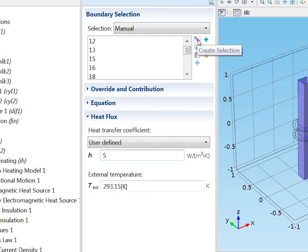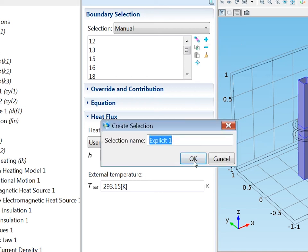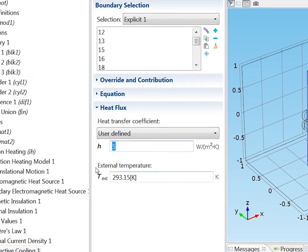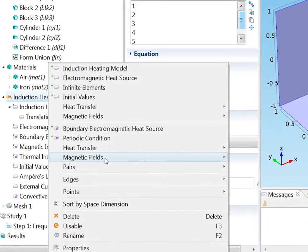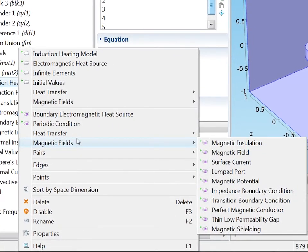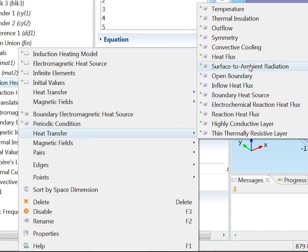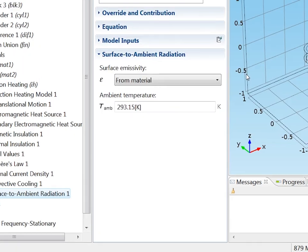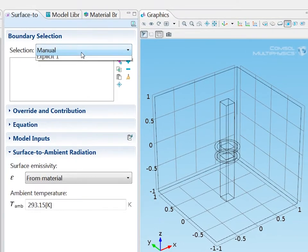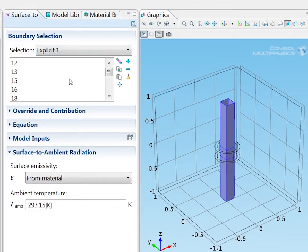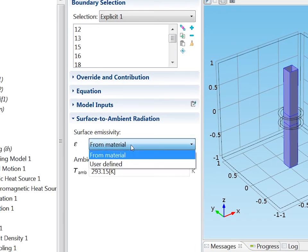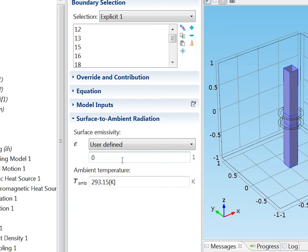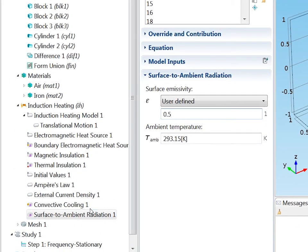I will add also other boundary conditions on this boundary. So I'll save the selection to save some clicking. Next boundary condition is radiation loss. So surface to ambient radiation. And now I can just refer to the previously stored selection. And I need to specify the surface emissivity. Make that user defined. Zero means a non-emissive boundary, a perfectly reflecting boundary. And unity is a black body. So I'll put it in between to 0.5. Both the convective cooling and surface to ambient radiation has an ambient temperature setting, which by default is room temperature. So I leave it at that.